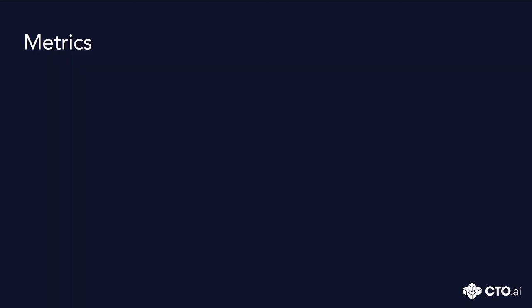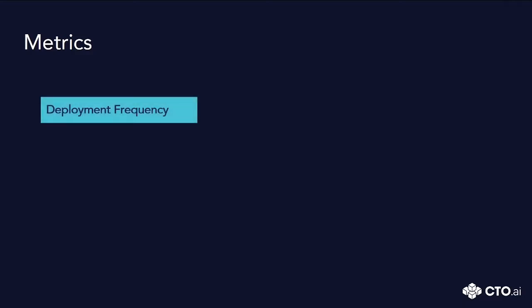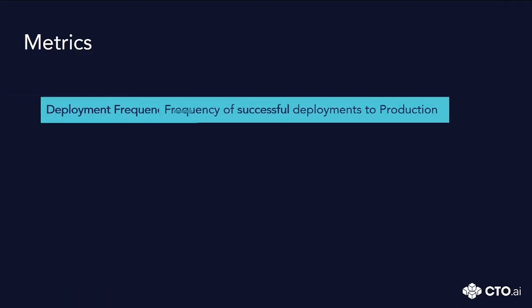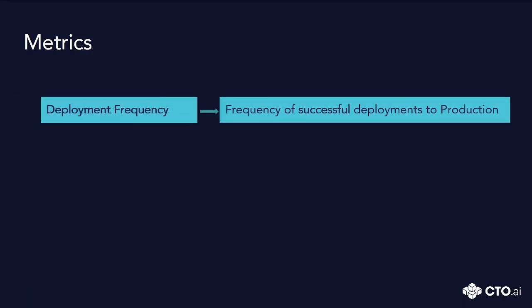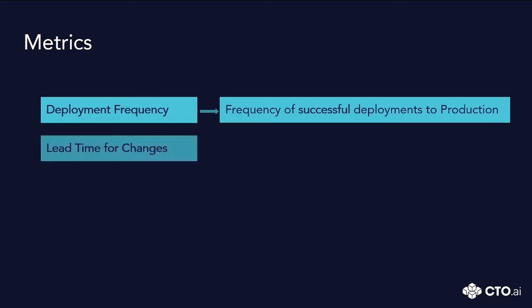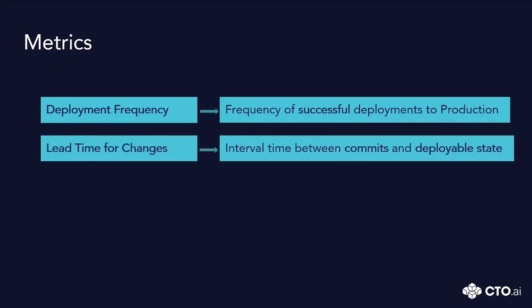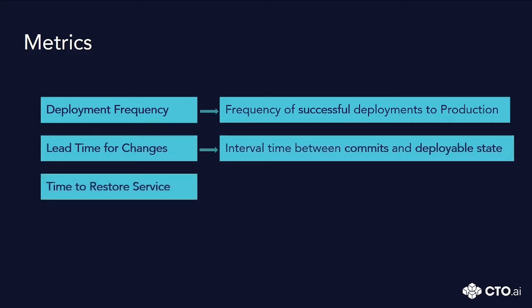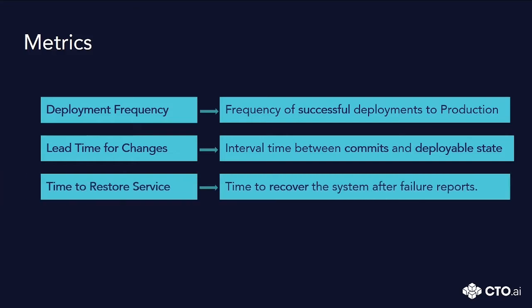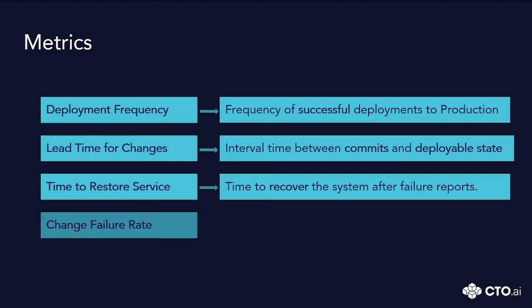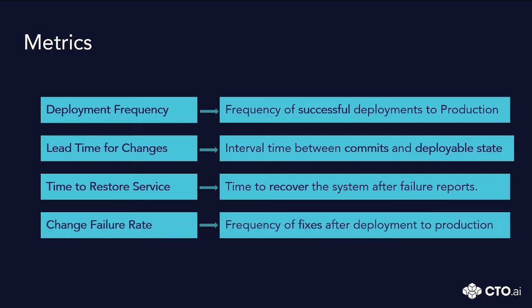So these are the metrics: Deployment Frequency - the frequency of successful deployment to production. Lead Time for Changes - the interval time between commits and deployable state. Time to Restore Service - related to the time to recover the system after failure reports. And Change Failure Rate - the frequency of fixes after deployment to production.